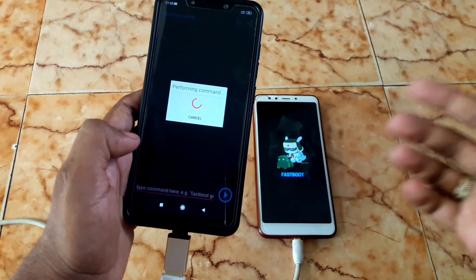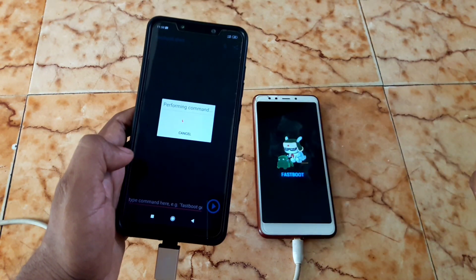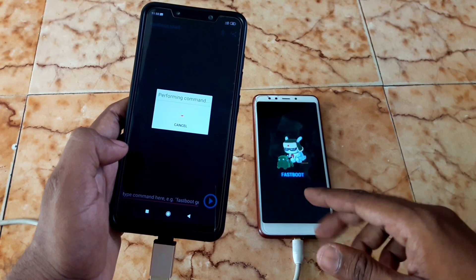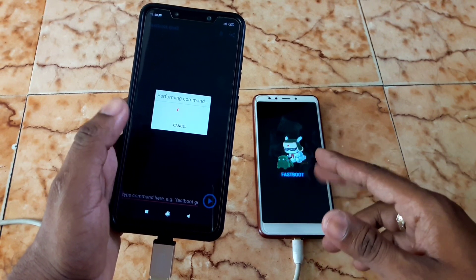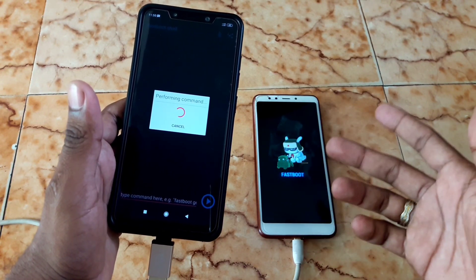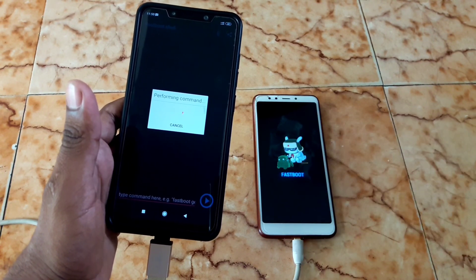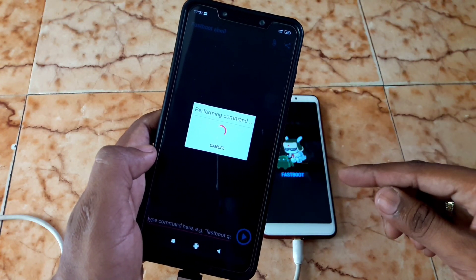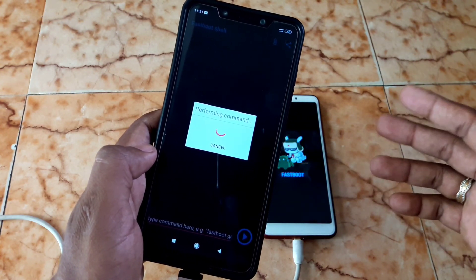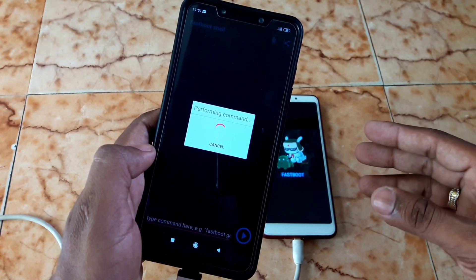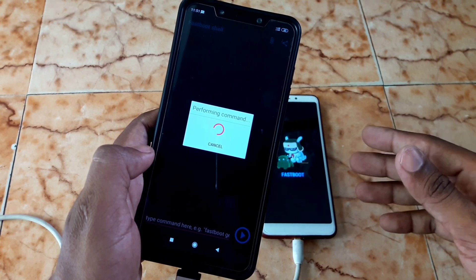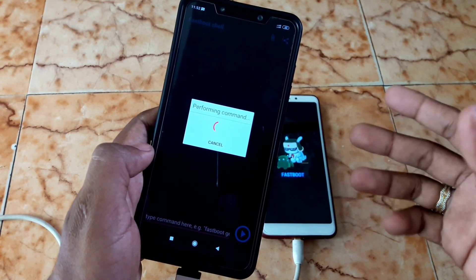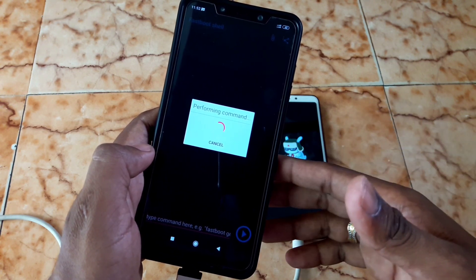Proceed and just wait until the process completes. Do not interrupt the process as it can cause a boot loop. Follow the full guide step by step. It may sometimes take longer than usual depending on the device — don't worry, you will get a positive response. Keep waiting until the process is complete.